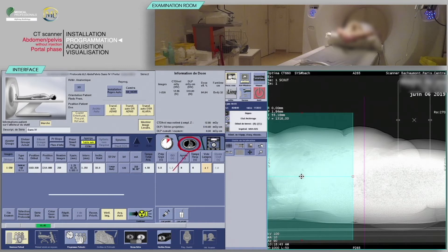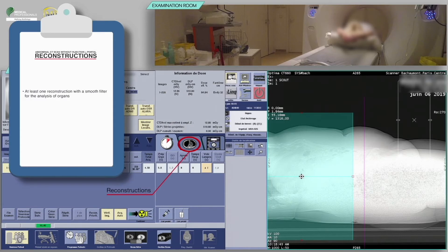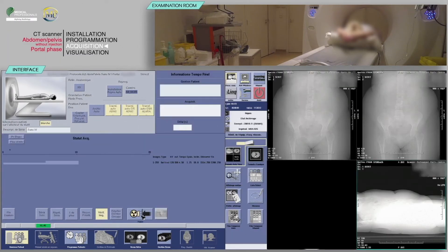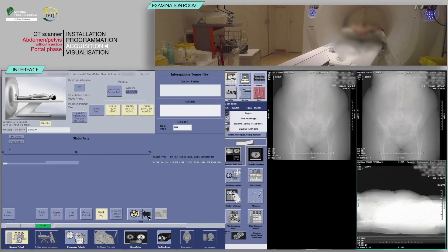Check the reconstruction boxes. For the acquisition of the abdomen CT, there should be at least one reconstruction with a smooth filter for the analysis of organs. Next, click on Confirm. On the keyboard, move the table and proceed to the acquisition when the buttons flash.